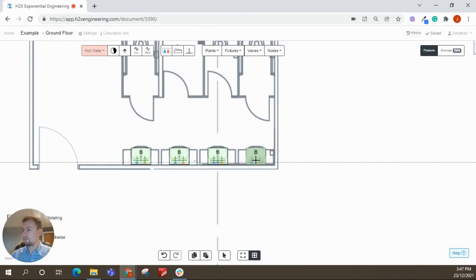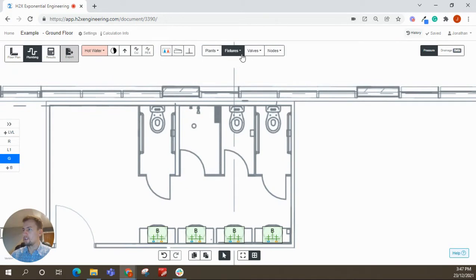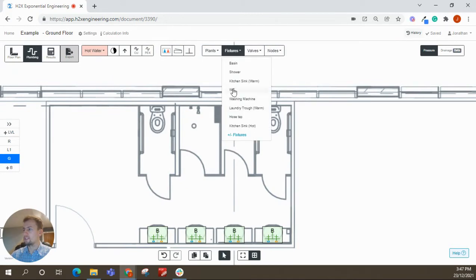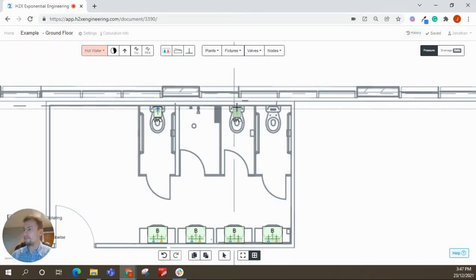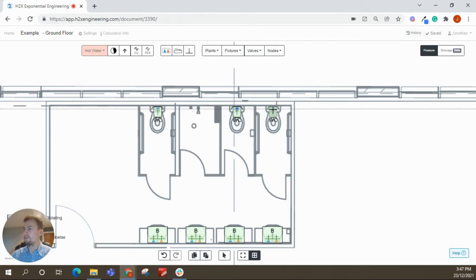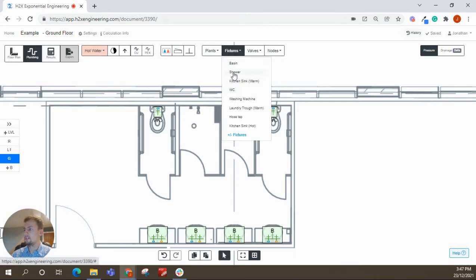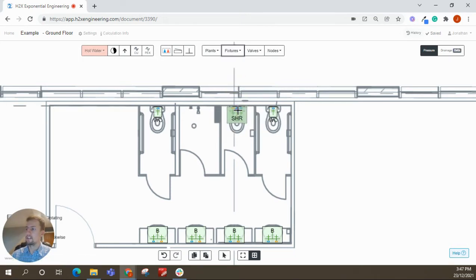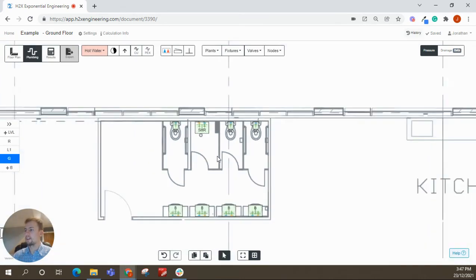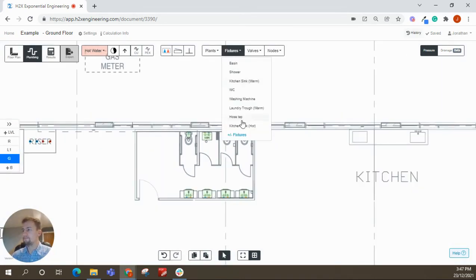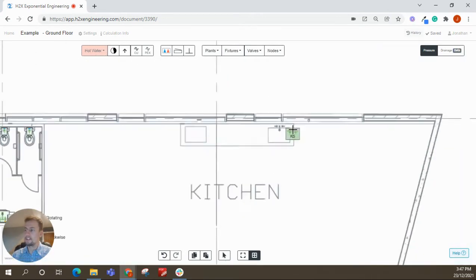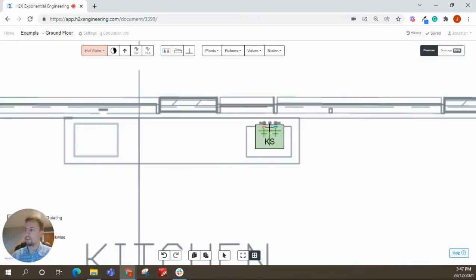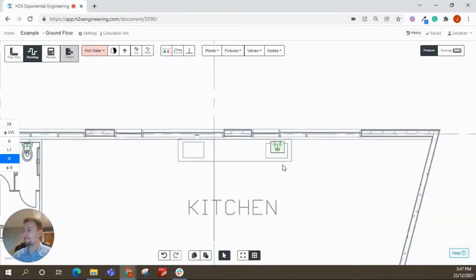So the way this works is these fixtures have loading units assigned to them. So that as the pipes connect to them, the loading units can be recognized through the pipes. And then that is then converted to flow rates using the peak flow rate calculation method. And then that's how, once you've got the flow rate and the pipe size, you want to have velocities and pressure drops and things like that.